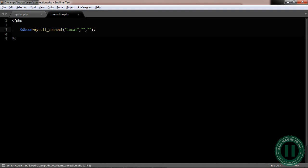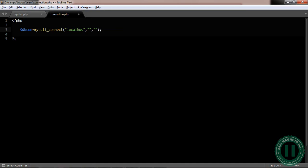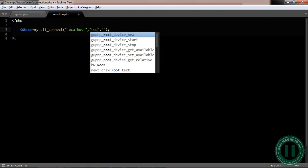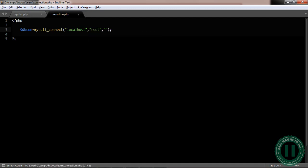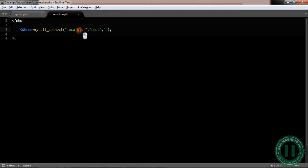Now, now we're going to use a local host here. Now I'm going to use a root. Now you leave the password. This is the root. This is the password. This is, sorry, this is a username. This is the host. This is the password.